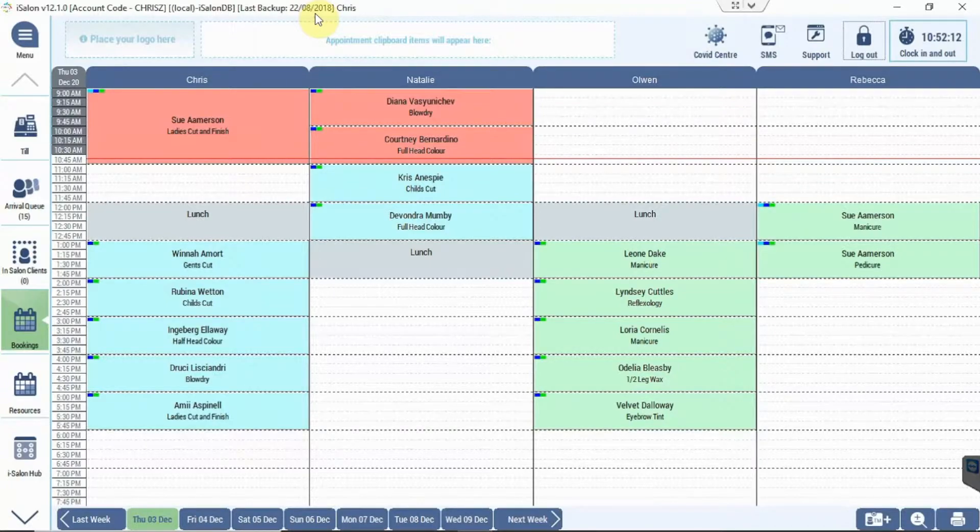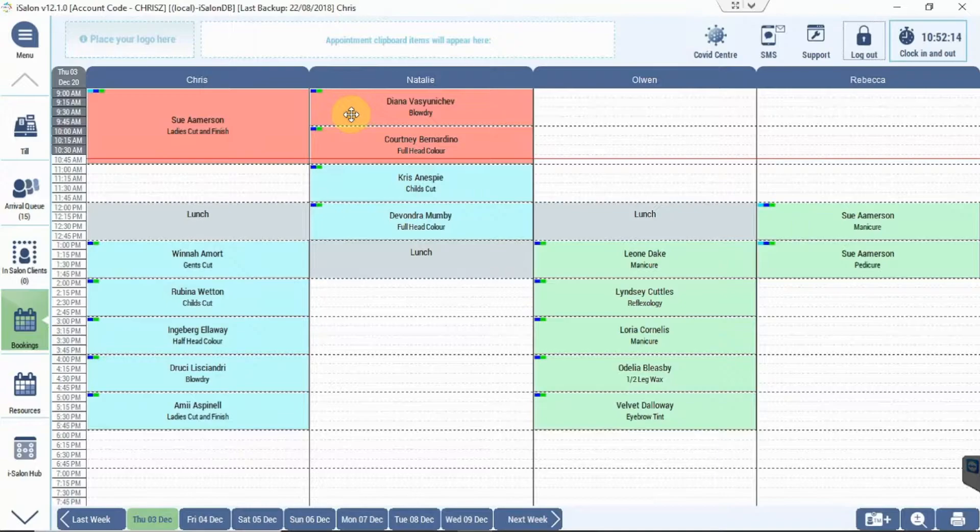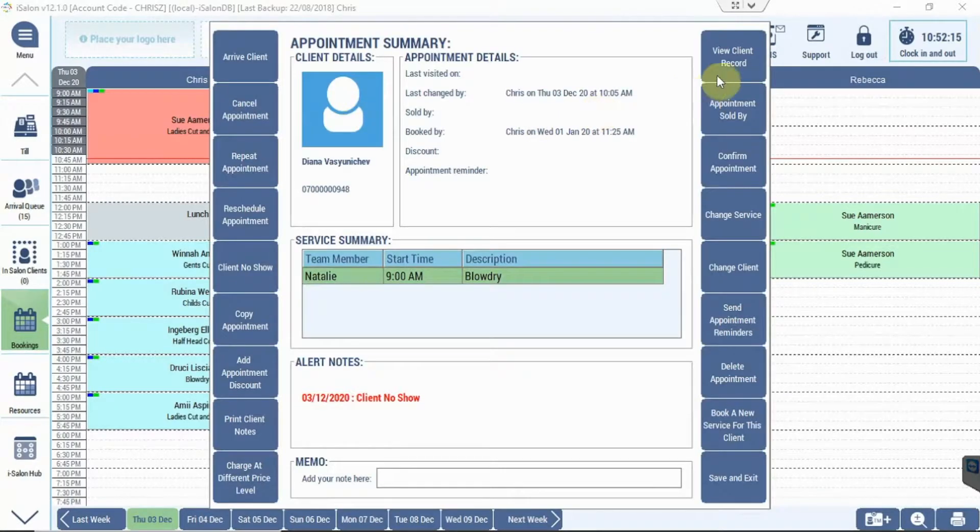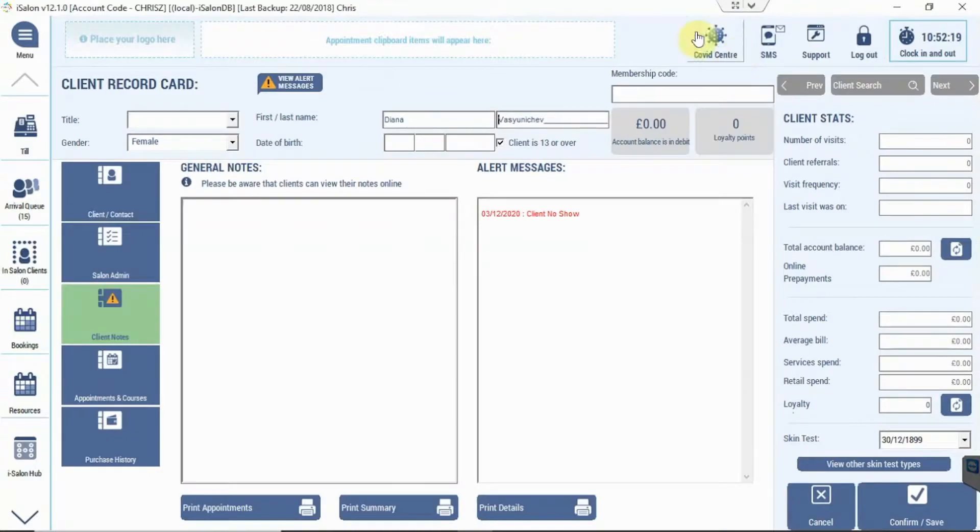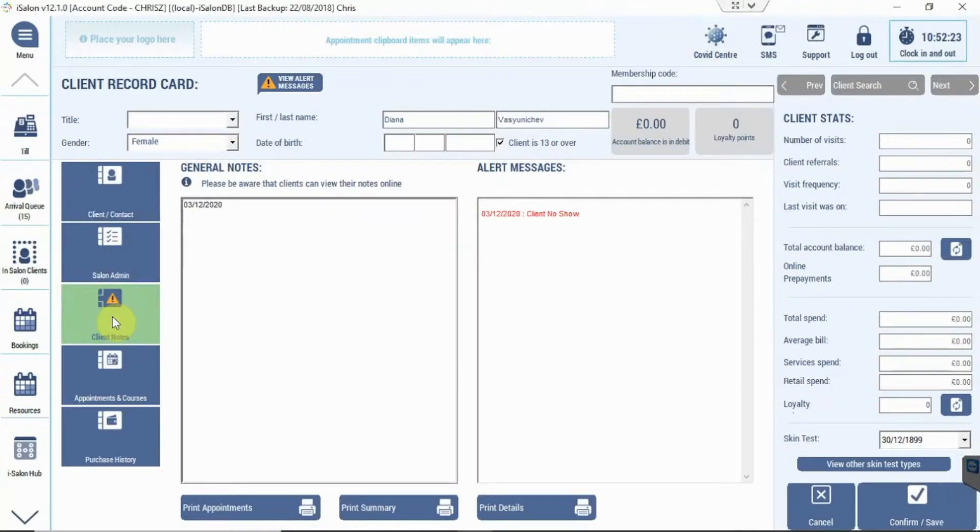To do this, double click the appointment. We can then click on the view record card in the top right hand corner. We've got the option for client notes, so by clicking on that we can add two different types of notes.